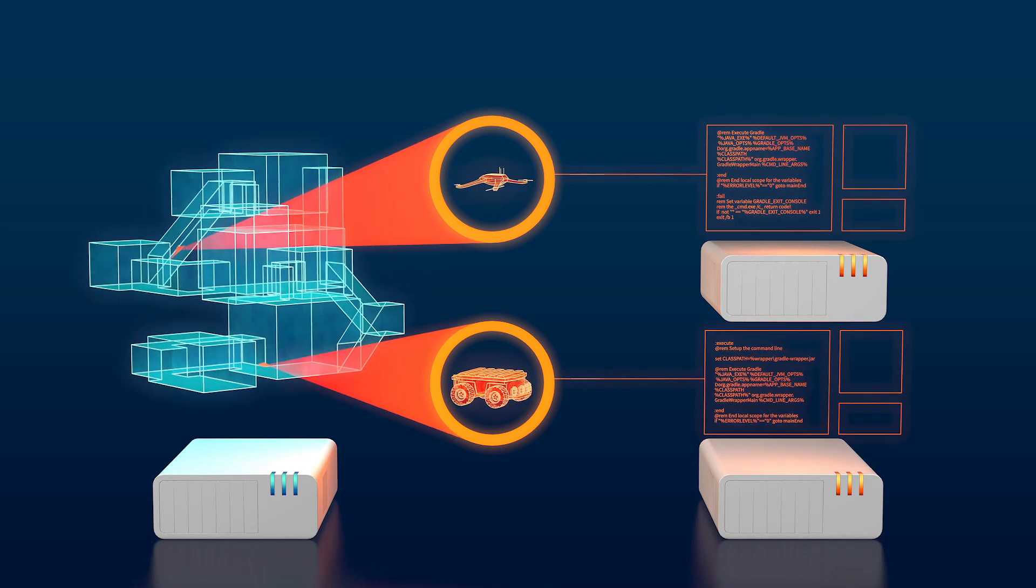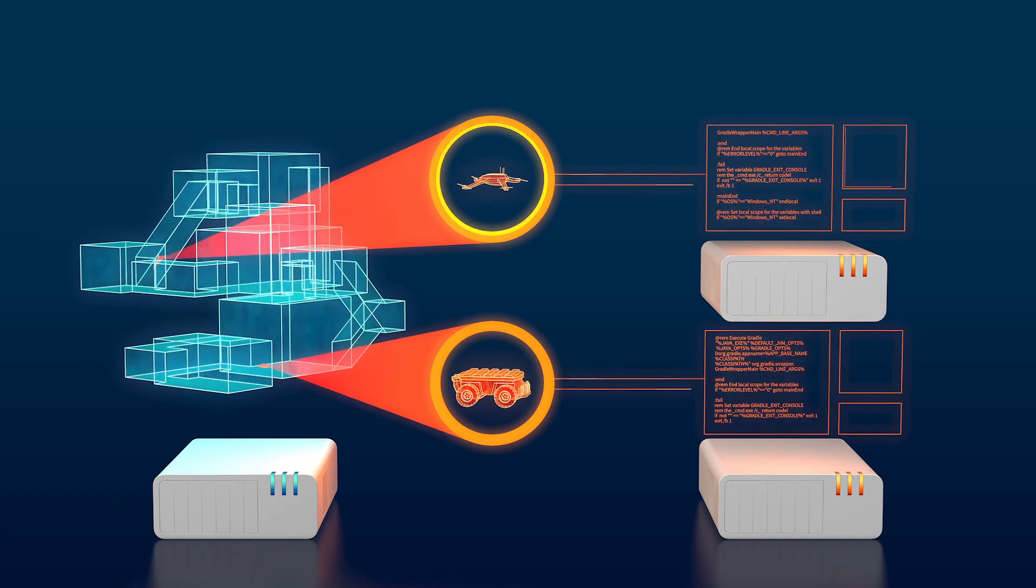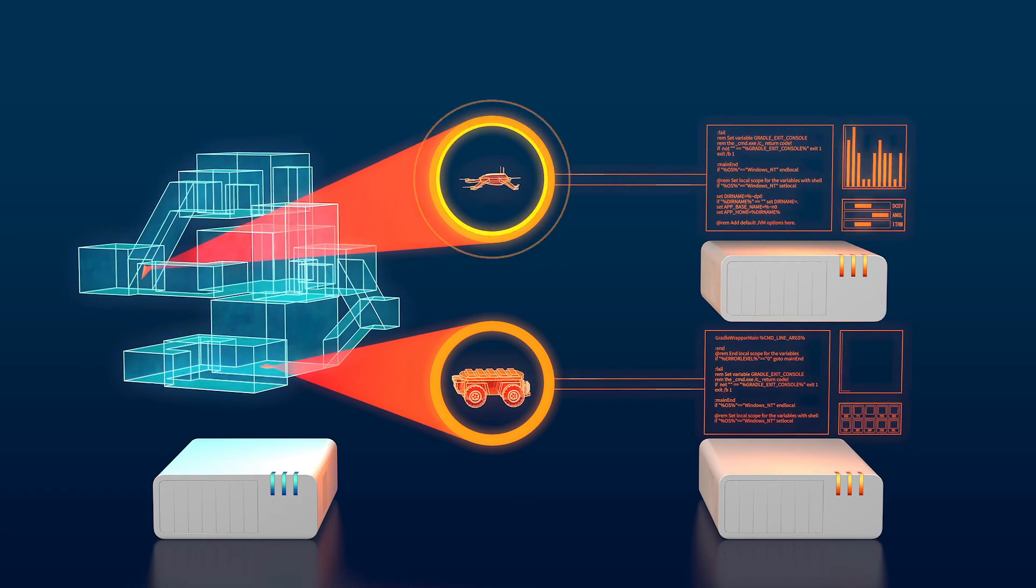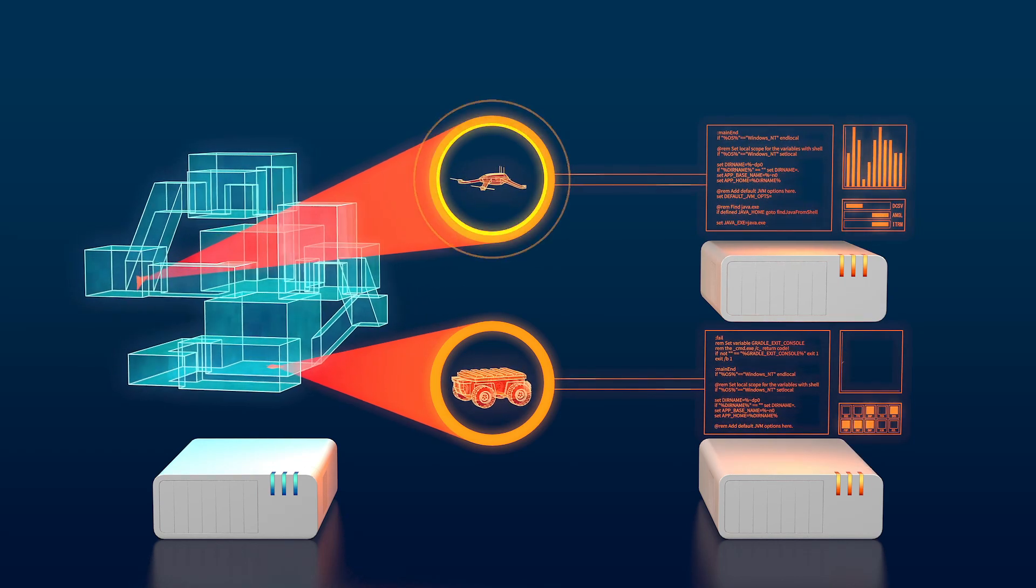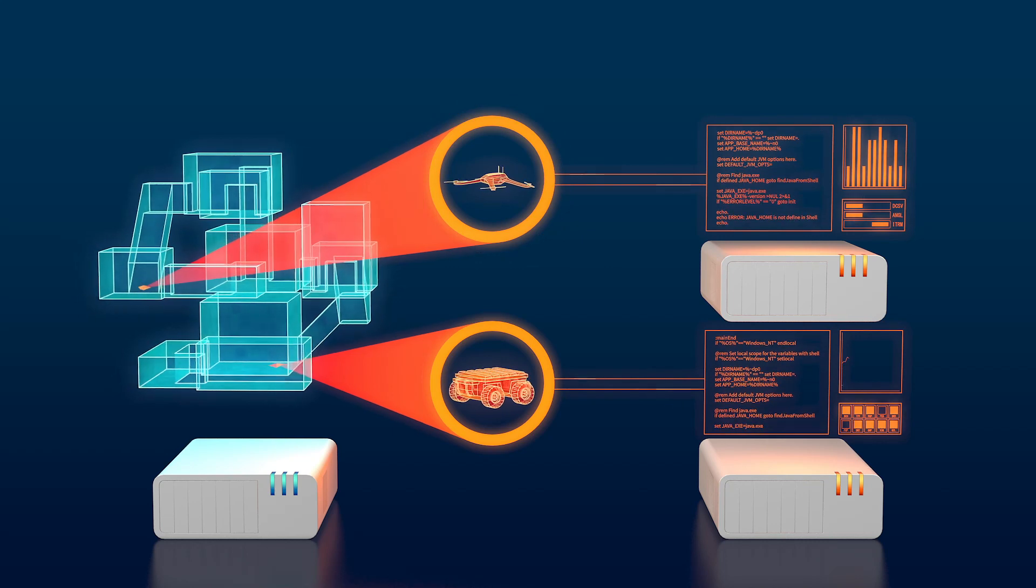The teams' robots receive sensor data from the simulator and send back commands to their robots.